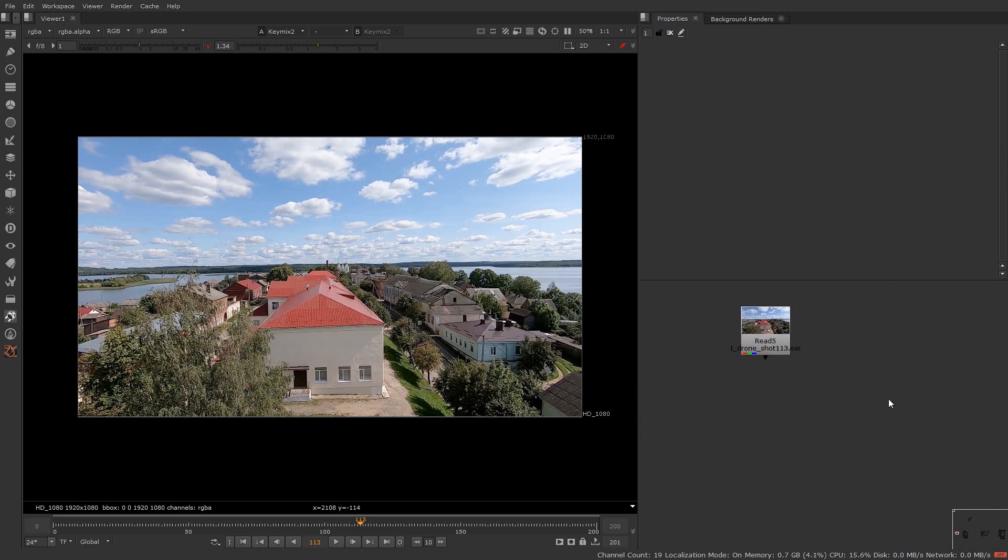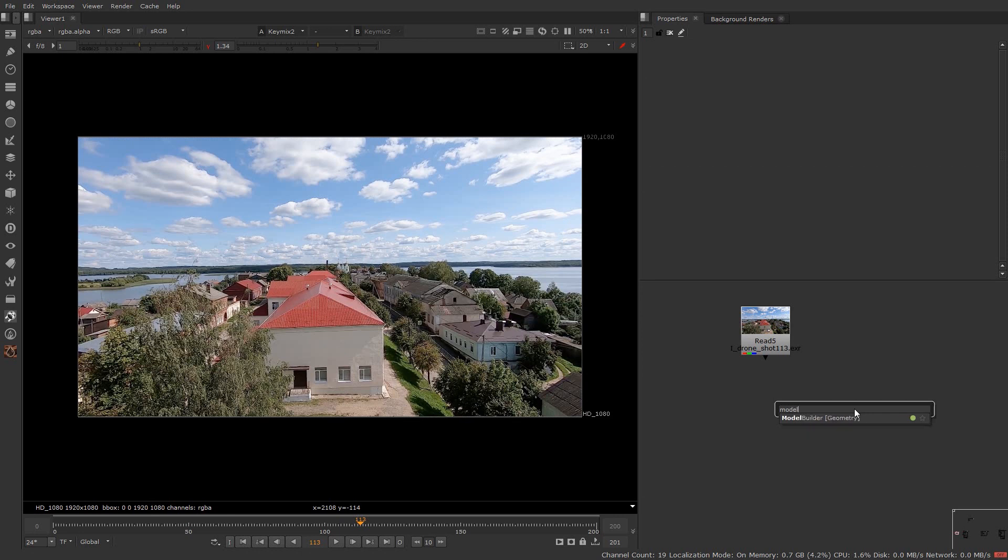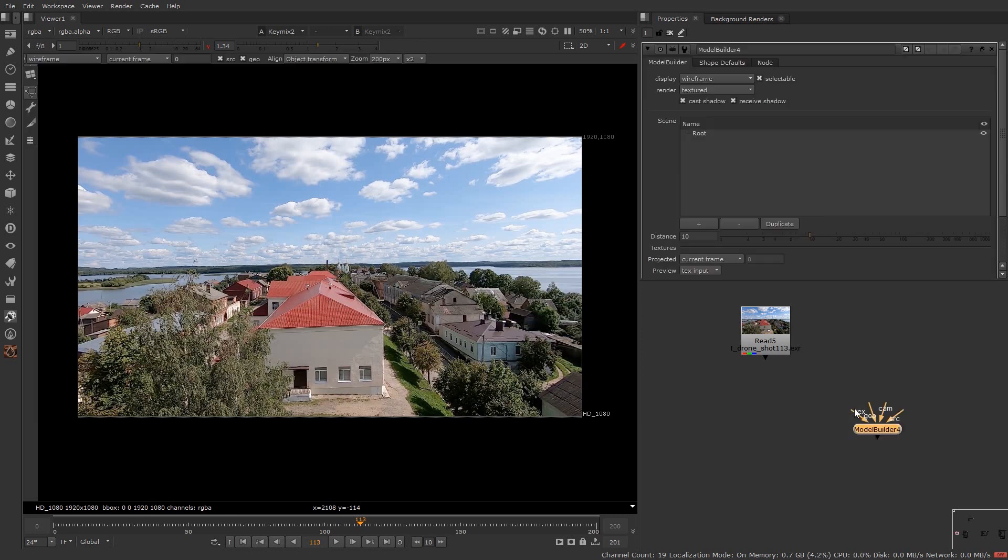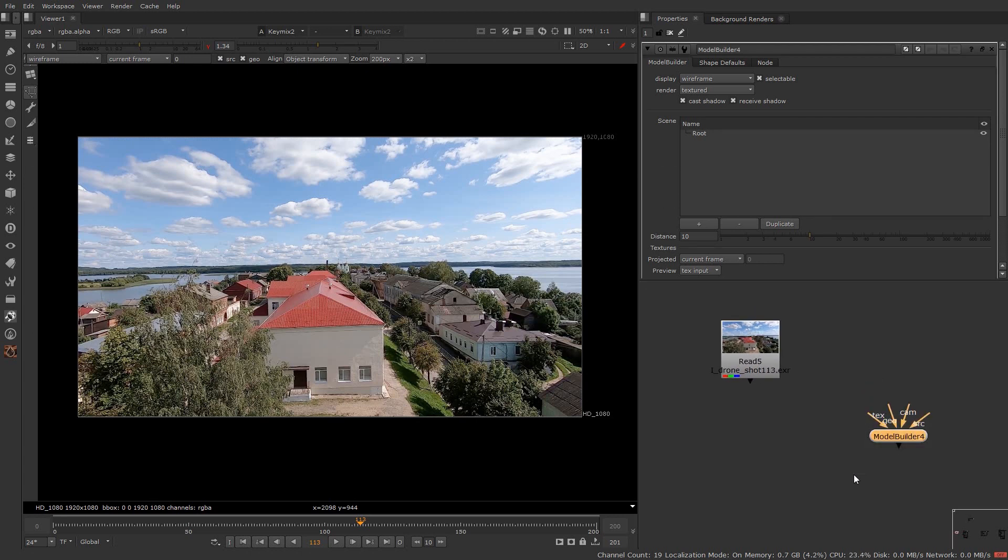Let's see how the model builder works without the camera tracker or any footage. Hit tab and type model builder and hit enter. So this is the model builder and you can see the settings of this node in the properties tab.